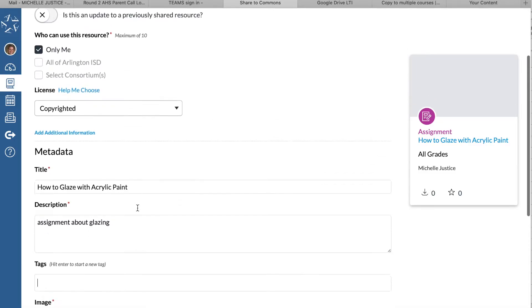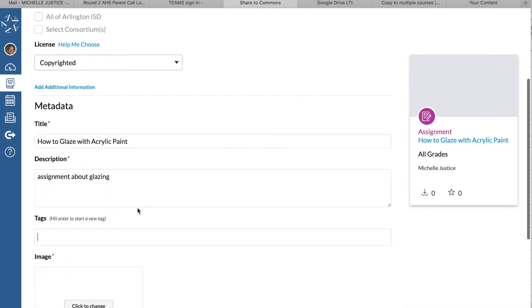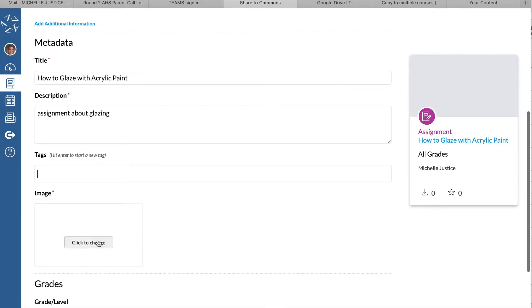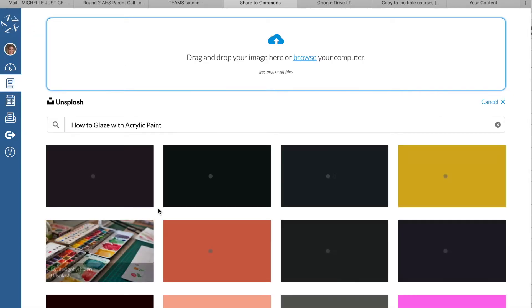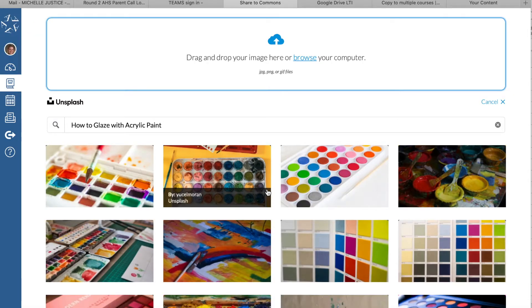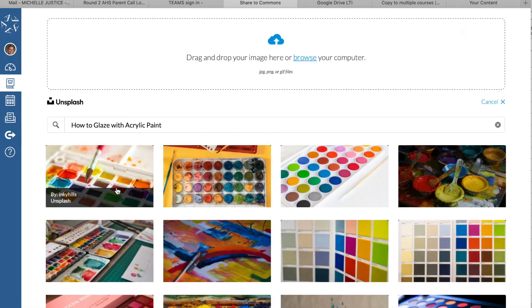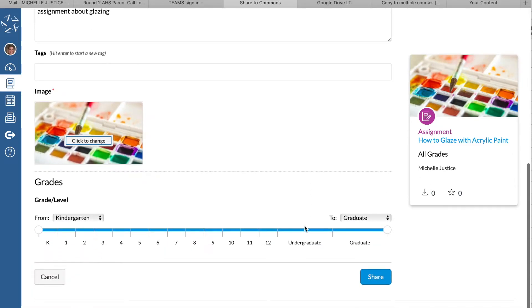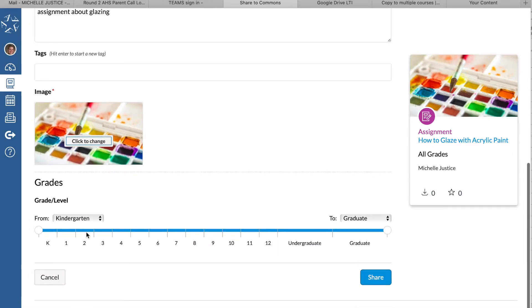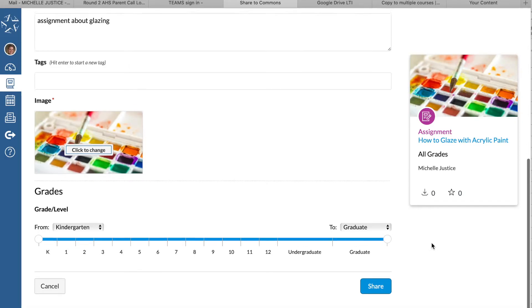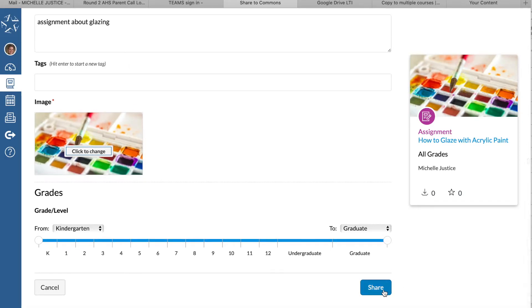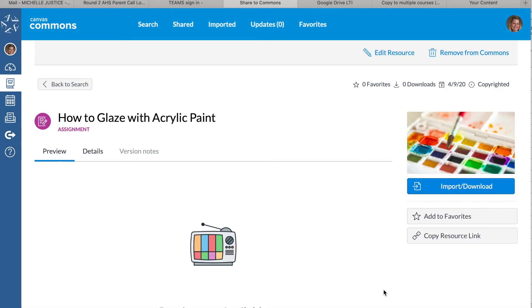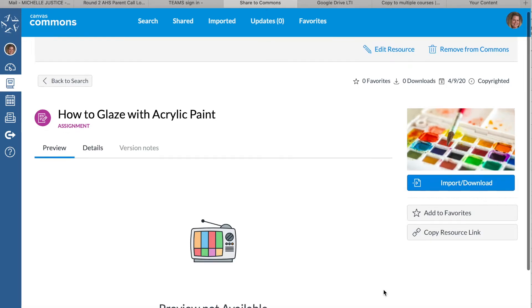It does require you to choose an image, so I'll just click this one—that looks fancy. You can also adjust the grade level if you are sharing it to the Commons to help other people. I will click share and it's going to take a few minutes to upload.